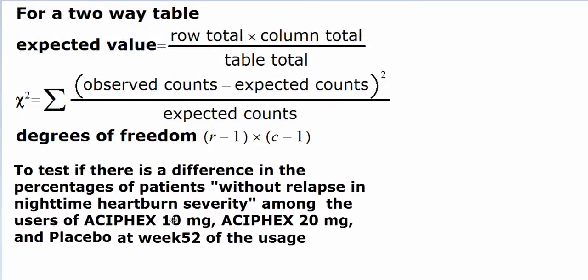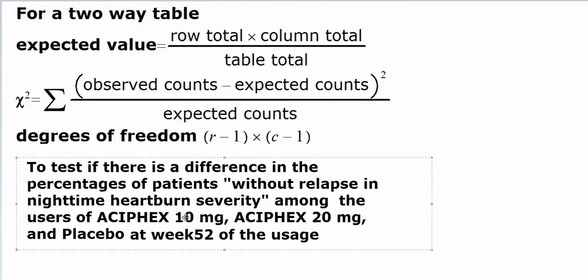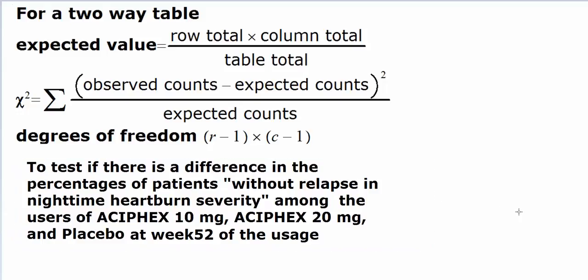We're going to test if there is a difference between the percentage of patients who would not have relapse of this nighttime heartburn severity among the users of the 10 mg of medication, 20 mg of medication, and the placebo, that is the dummy pill, at week 52 of the usage.